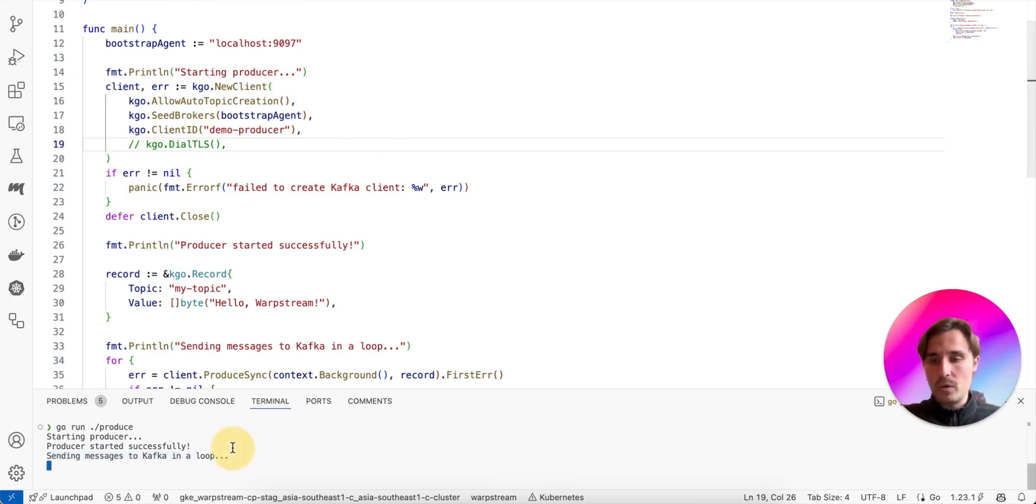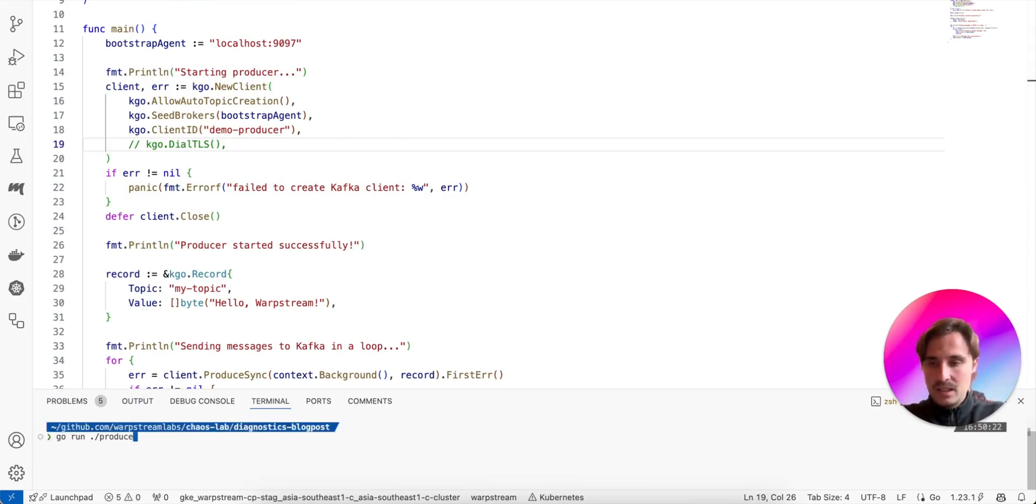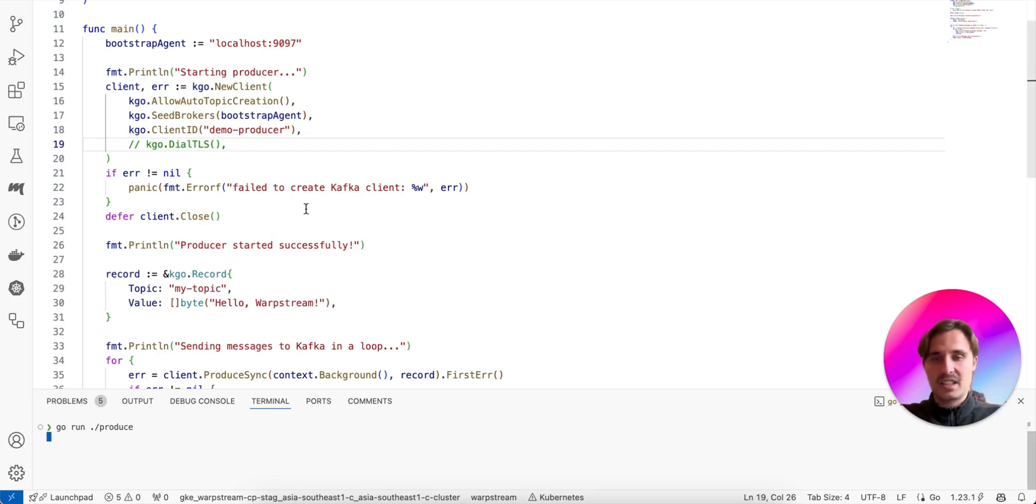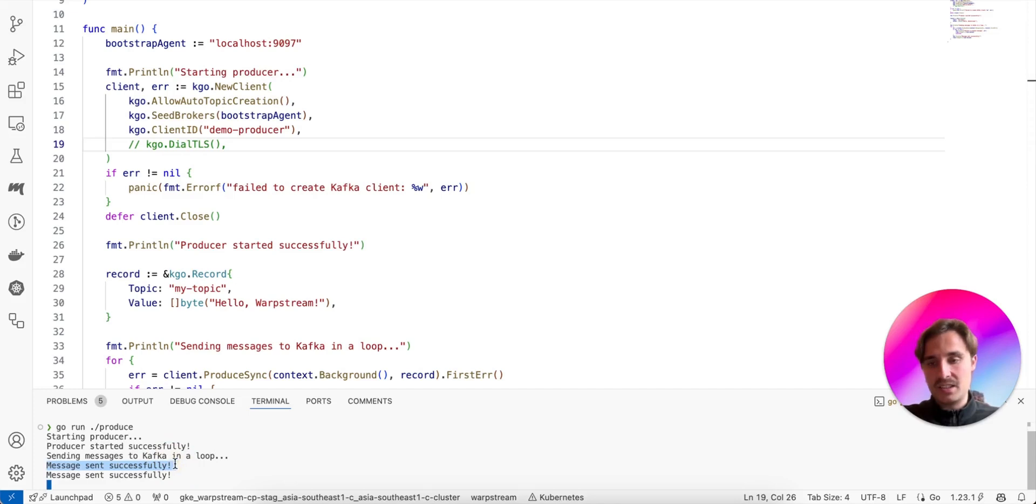So we just update it and restart the script. Okay, now we see the script is producing successfully. We can see here the message sent successfully log.